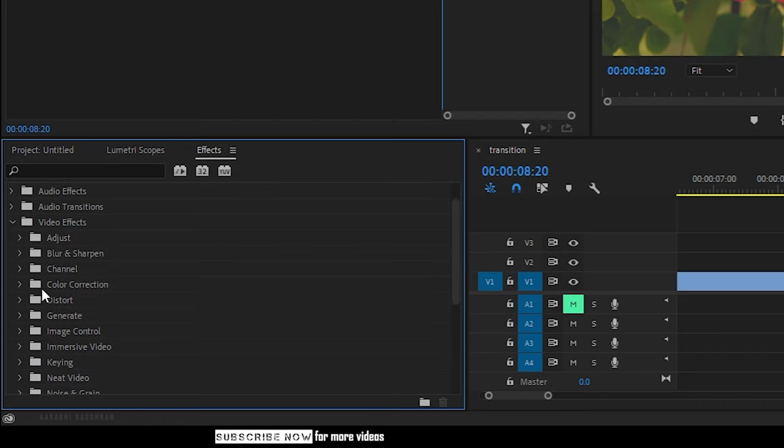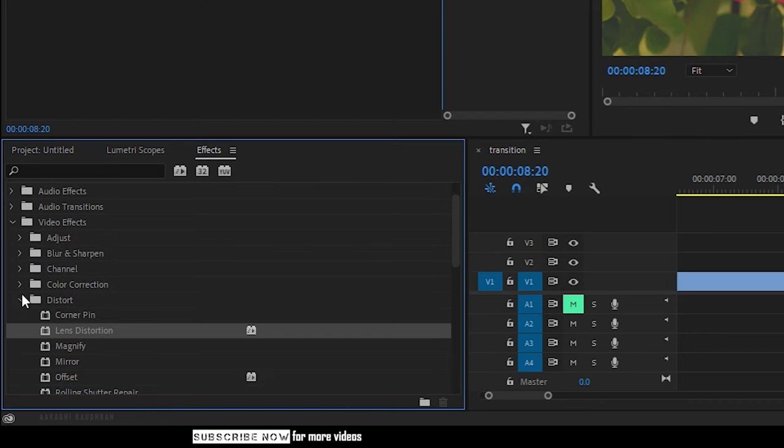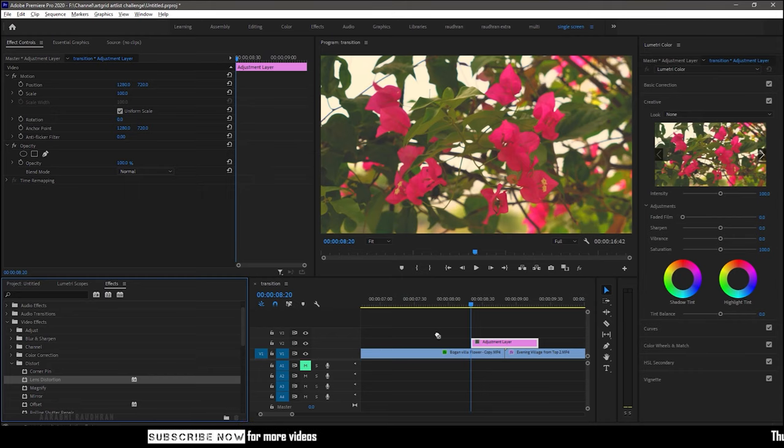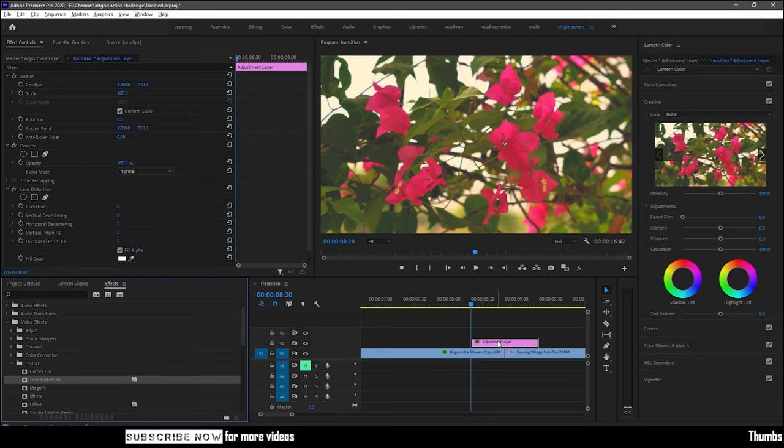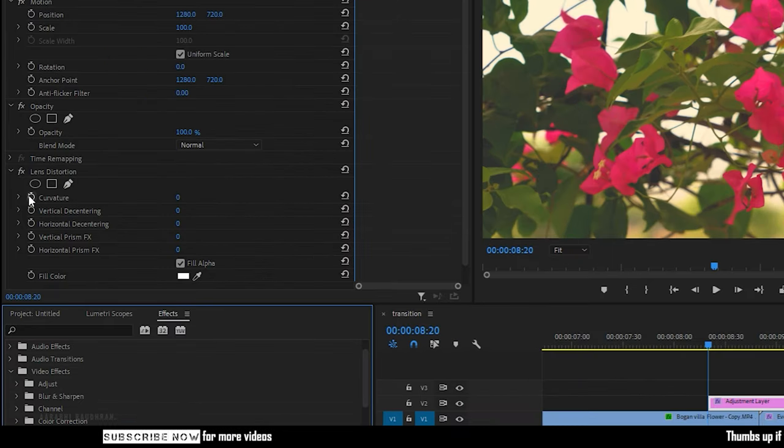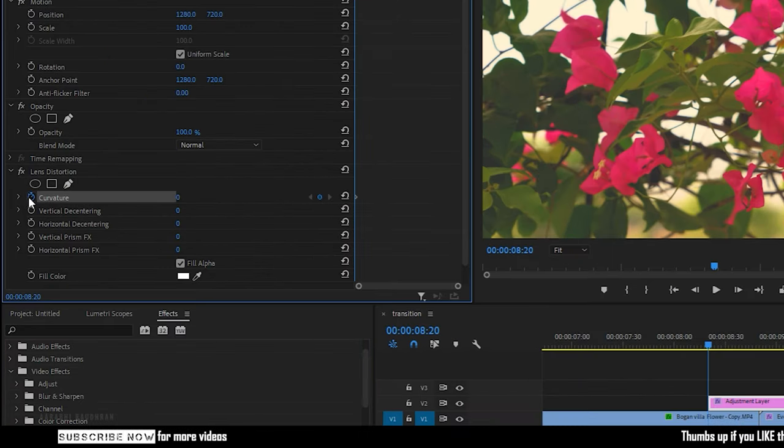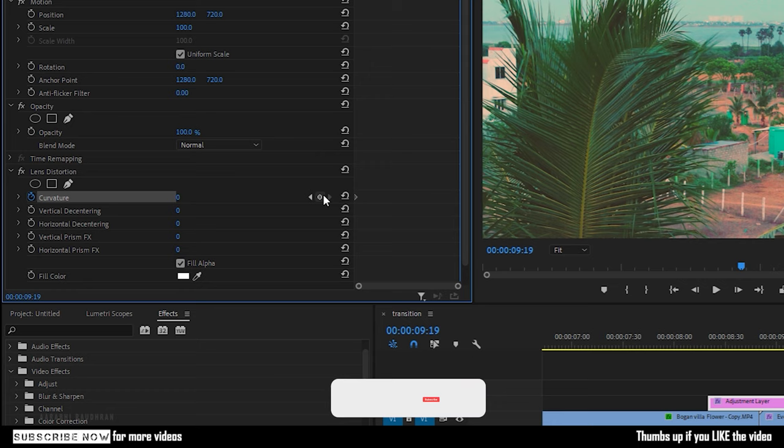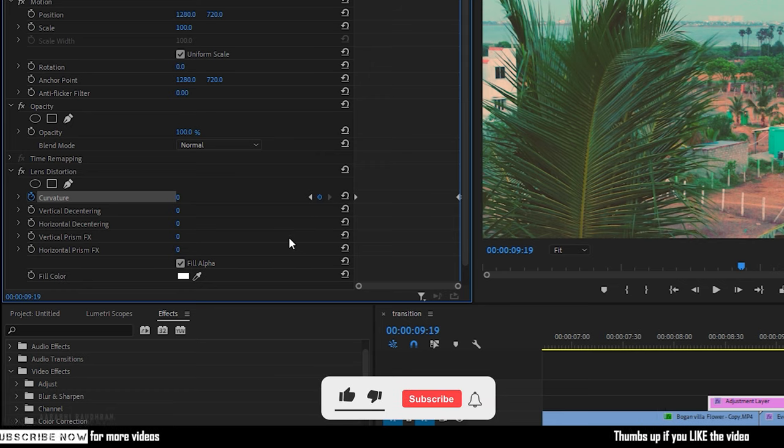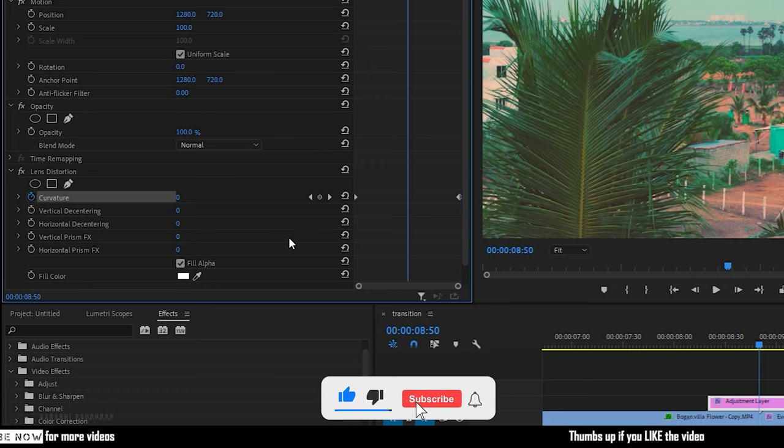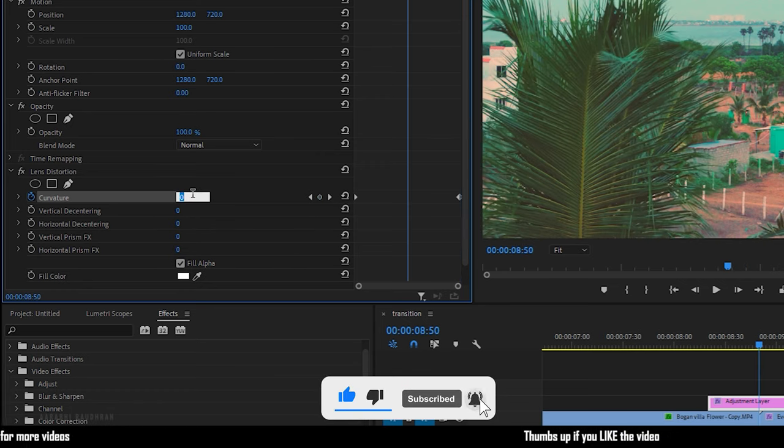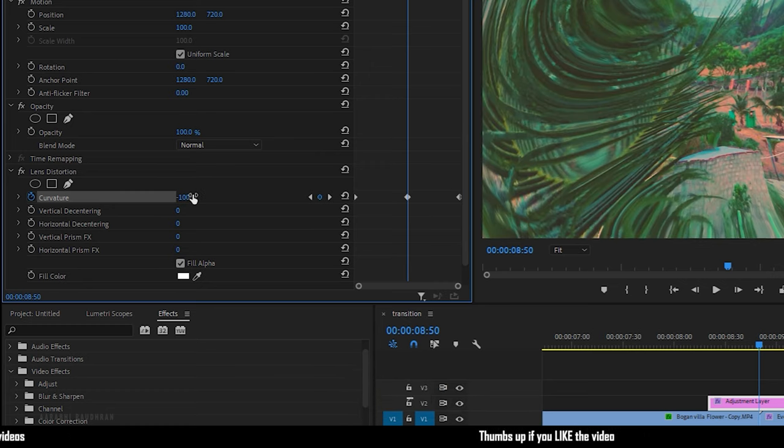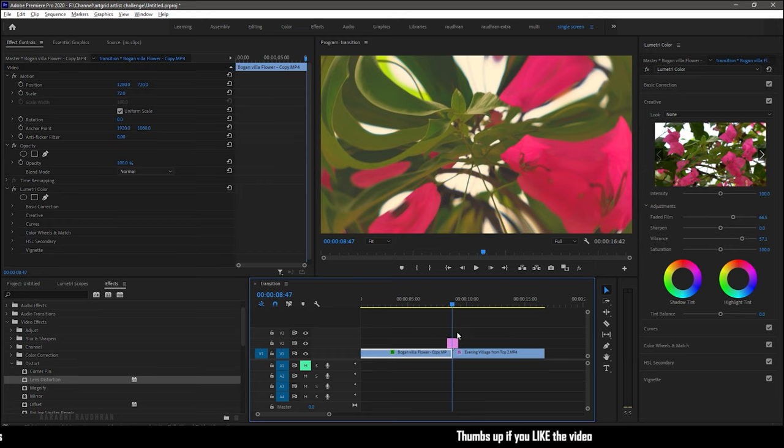Search for lens distortion effect from the effects panel and apply it to the adjustment layer. Go to the effect controls and create keyframes for curvature at the start and end of the adjustment layer. Go to the midpoint of the adjustment layer, that's the frame where the cut is, and set the curvature value to minus 100.